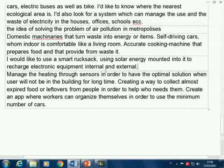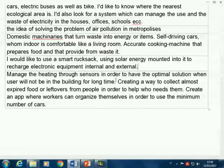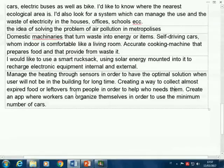'Manage the heating through sensors so the system has the optimal solution when the user will not be in the building for a long time.' This is what a heating system is already supposed to do. It's just optimizing the working of a heating plant, which is disconnected from the user: no interaction, little sensing, acting on the heating, but no reasoning. 'Creating a way to collect almost-expired foods or leftovers from people in order to help those who need them' — I don't see the technology part. It's more of an organizational service. 'Create an app where workers can organize themselves to use the minimum number of cars' — it's an app-only solution and it already exists.